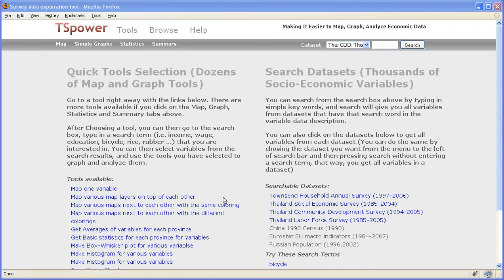Welcome to the introduction to TSpower. This is a website that's trying to make it easier to map, graph, and analyze socioeconomic data, especially from developing countries.